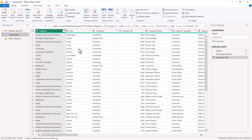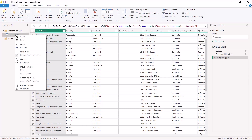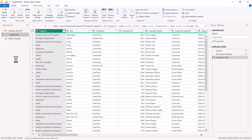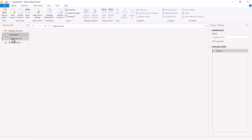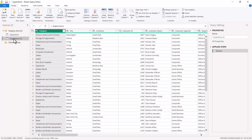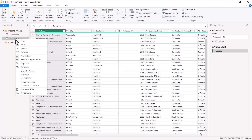The first dimension I am going to create is the customer dimension. We have in the staging area our raw query or raw file 'Superstore,' so we are going to follow the same process as in the previous section where we created the data model area. We will first create a copy of this query using Reference, which creates a copy of the Superstore query.